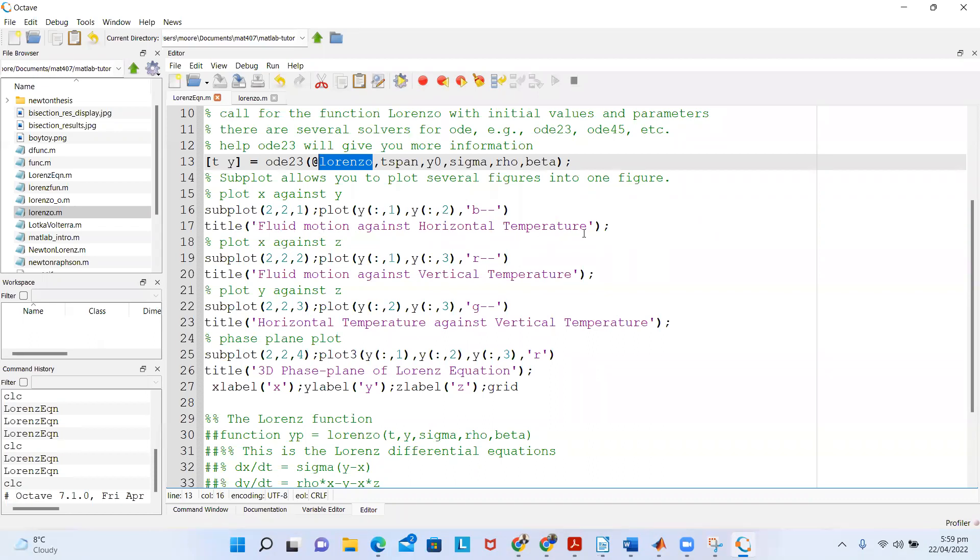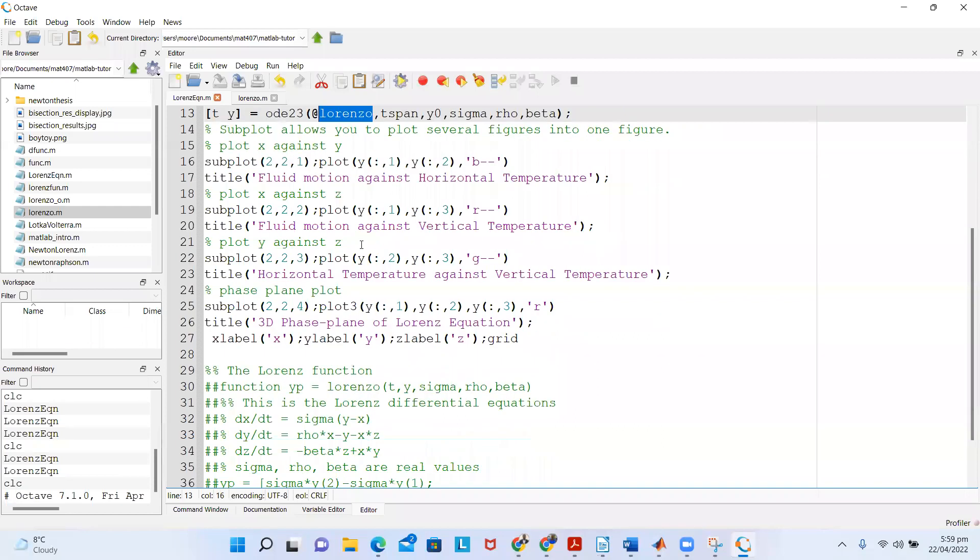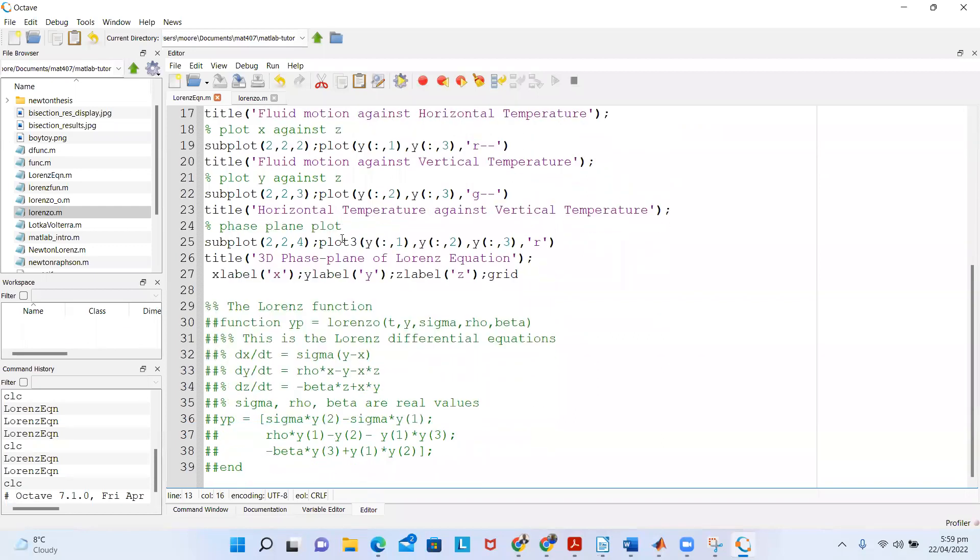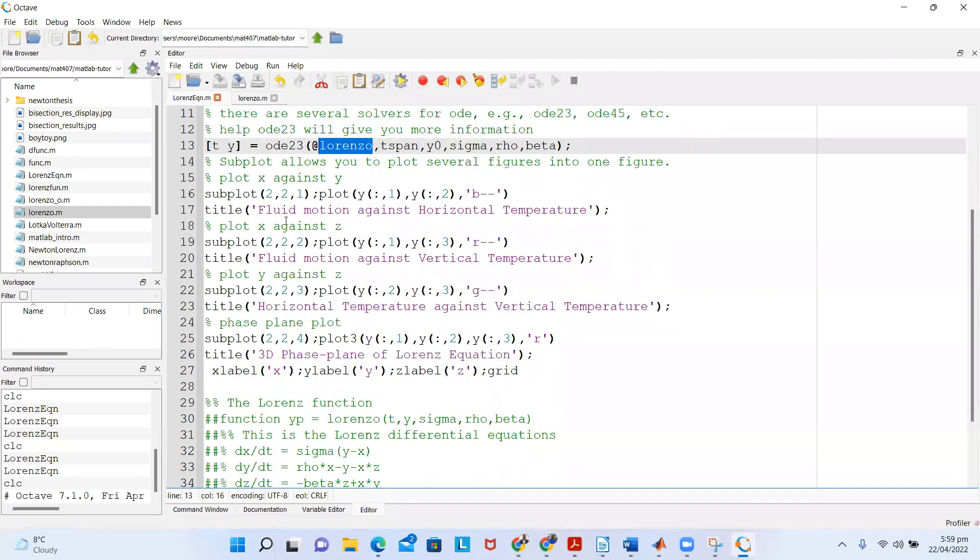Then in the next subplot, which is row one column two, the plot is x against z. Here I'm using the red color line as well, and this is 'Fluid Motion Against Vertical Temperature'.